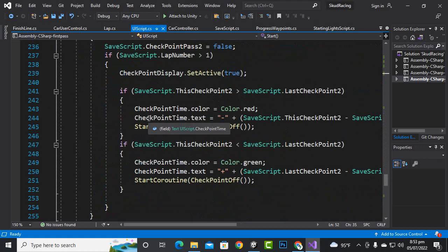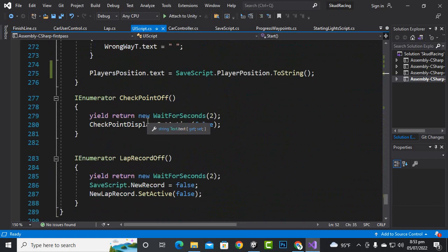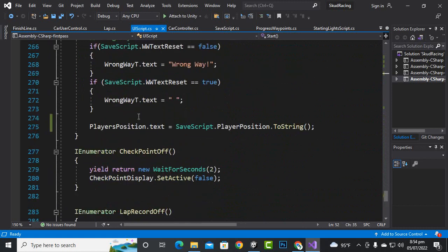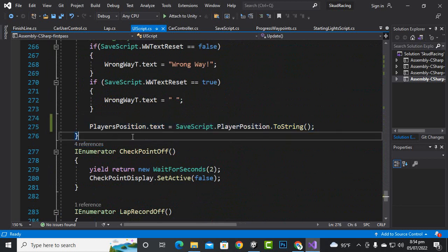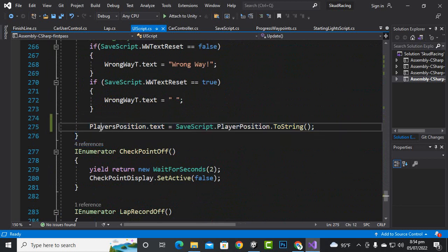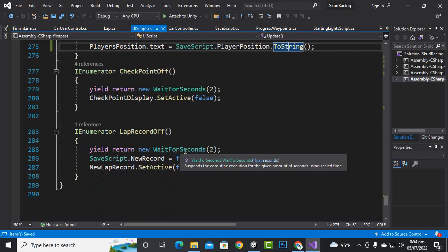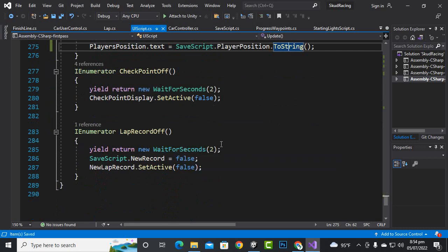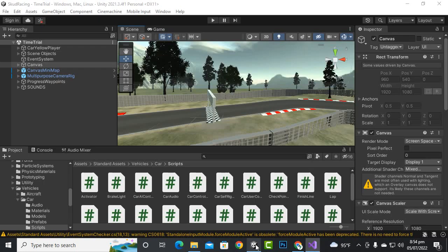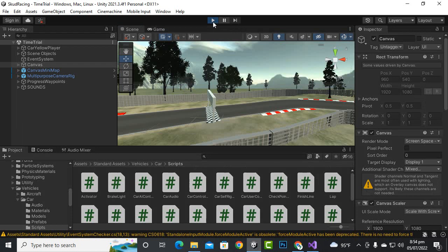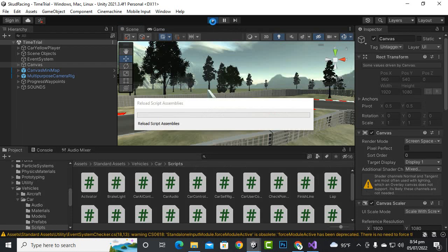In the update function, at the bottom, we add a line of code: playerPosition.text = SaveScript.playerPosition.ToString(). That's it for the basic positioning system. After adding AI cars, we will add more details with racing points.